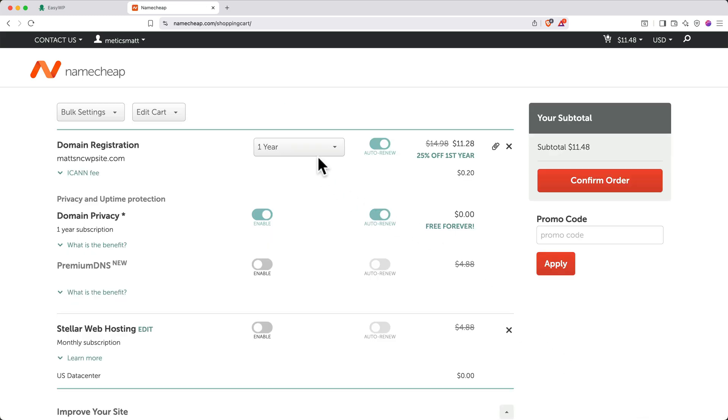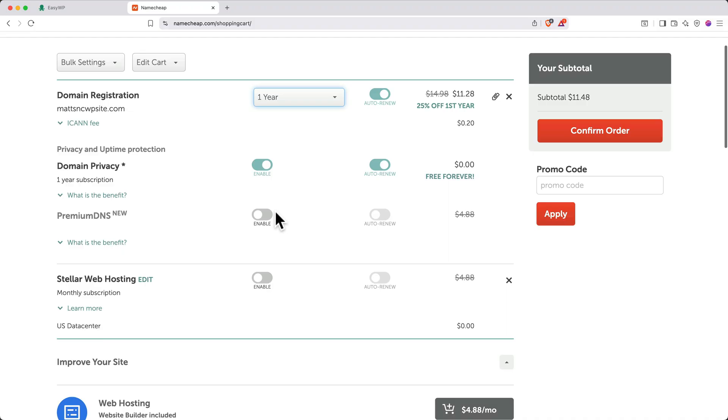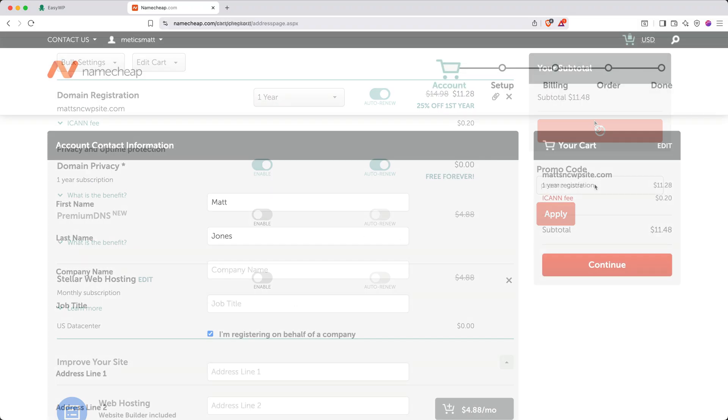Here you can choose the length of time you want to register your domain for, and toggle the box on or off if you want to auto-renew once the initial registration period is up. Domain privacy is also toggled on by default, and I recommend keeping this because it's free for you and it helps protect your personal information online. Just make sure you don't toggle any boxes to enable web hosting because we've already purchased hosting. When everything looks good, go ahead and click Confirm Order.